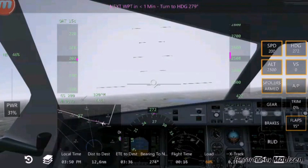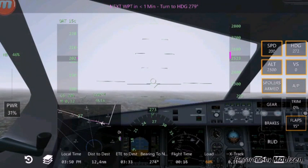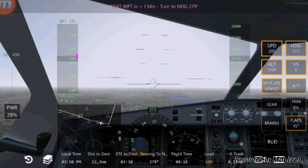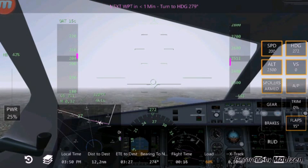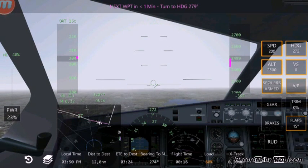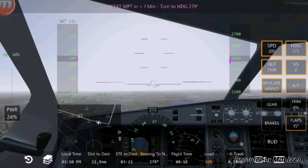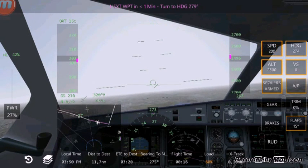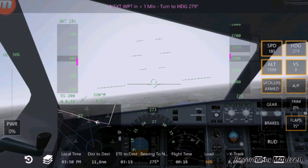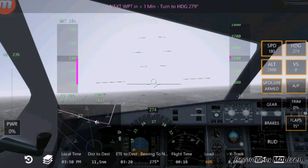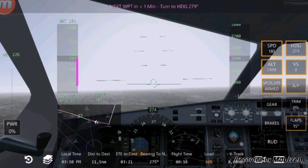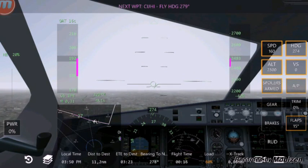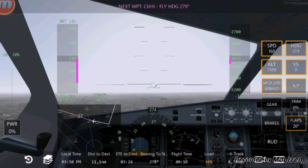You can still do it without ILS, but you just have to have full visual of the airport to be able to line up. Cutting down speed now to 160 knots and flaps 20.